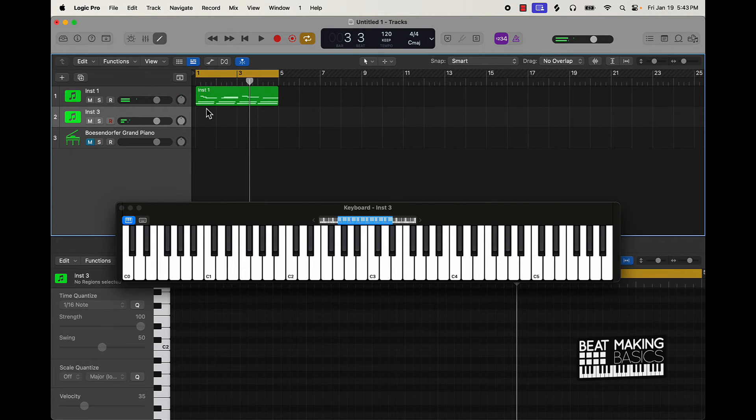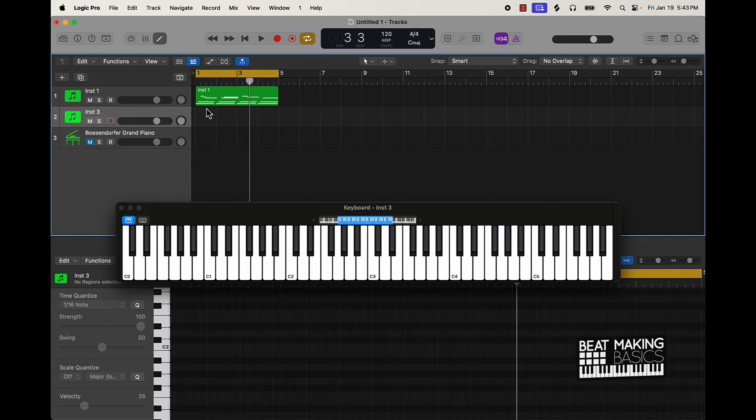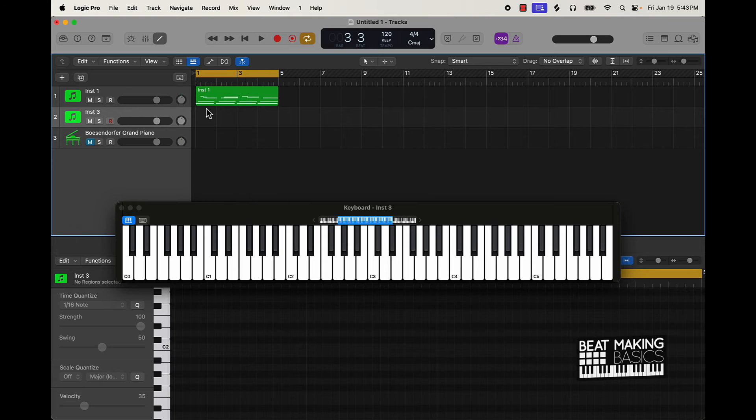And if you kind of see here I kept simple just four notes and they're all within that scale and I'm just really going up or down here. So we'll lay that down.